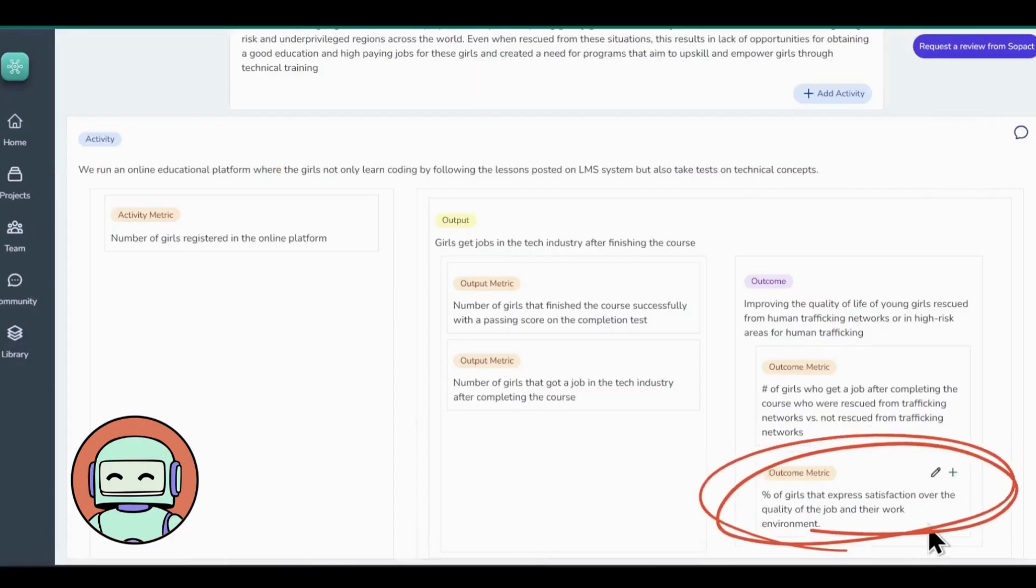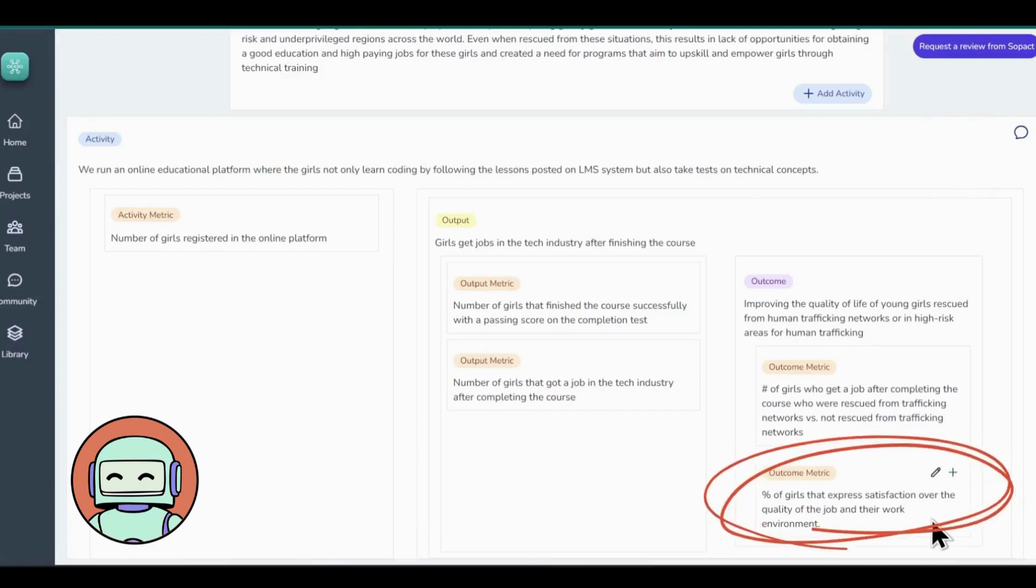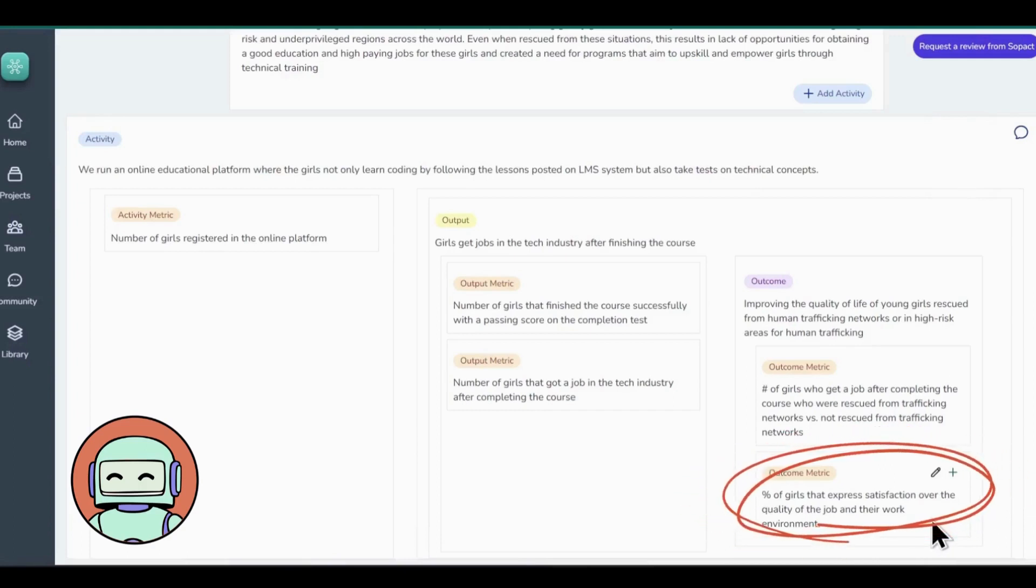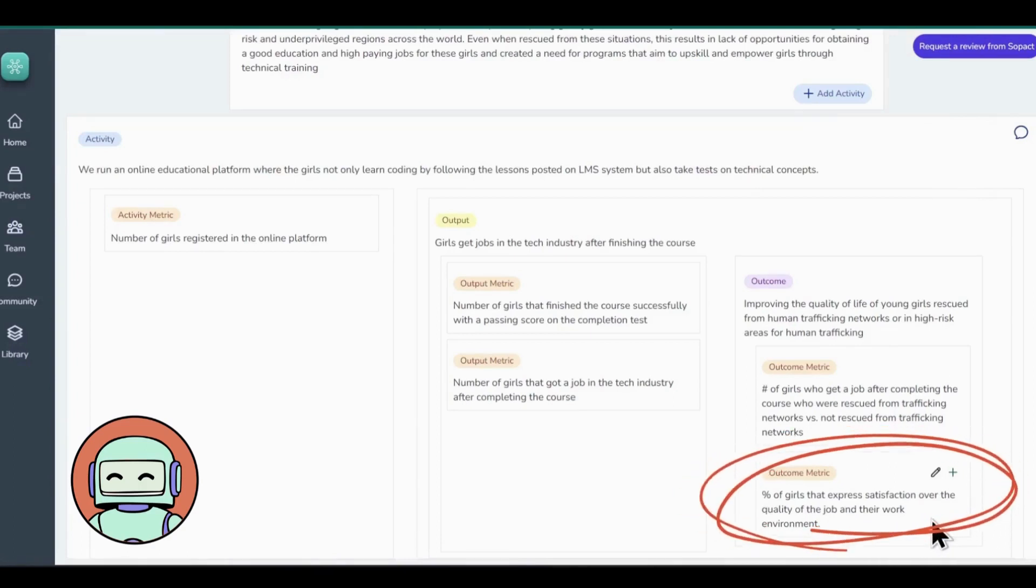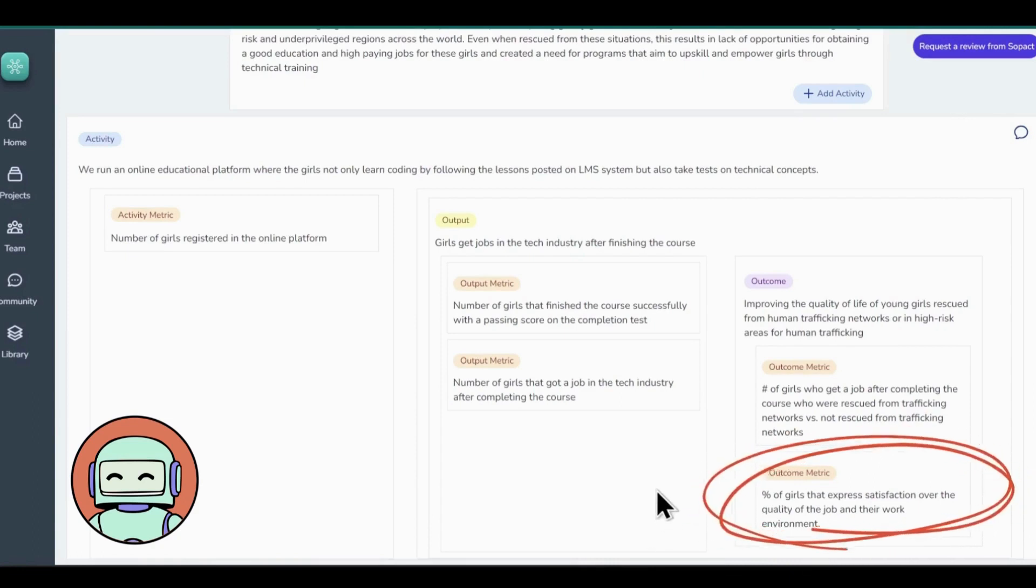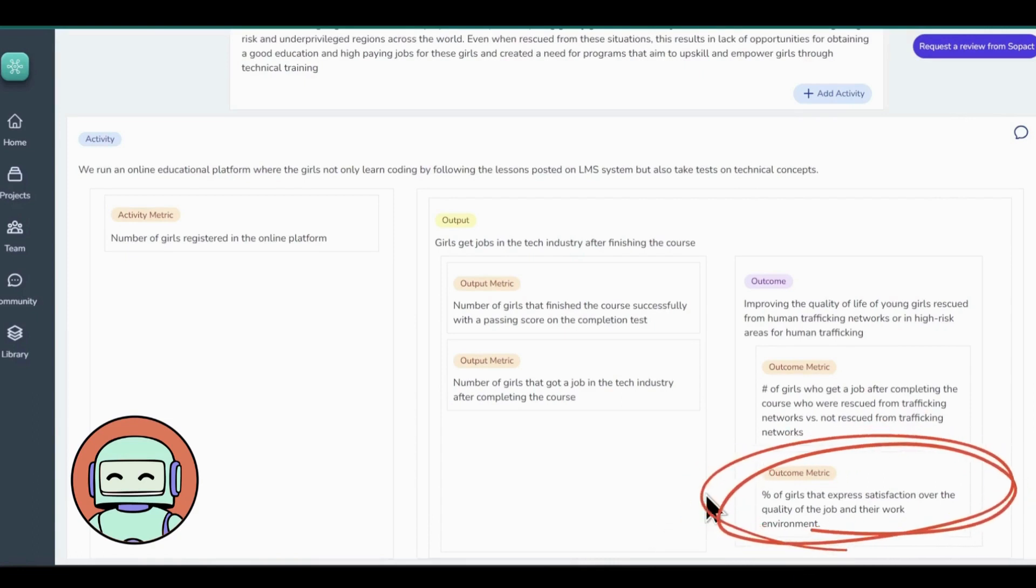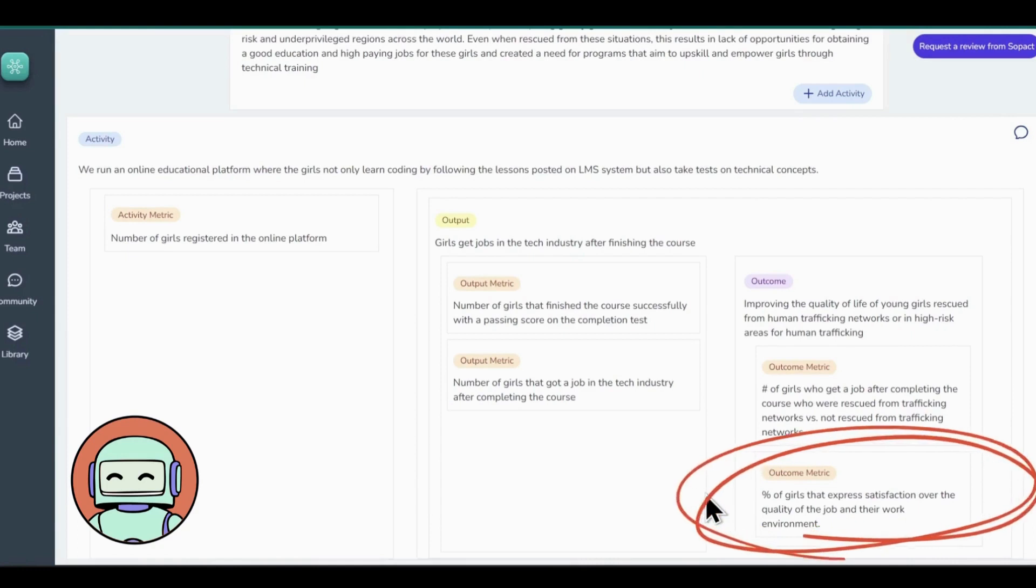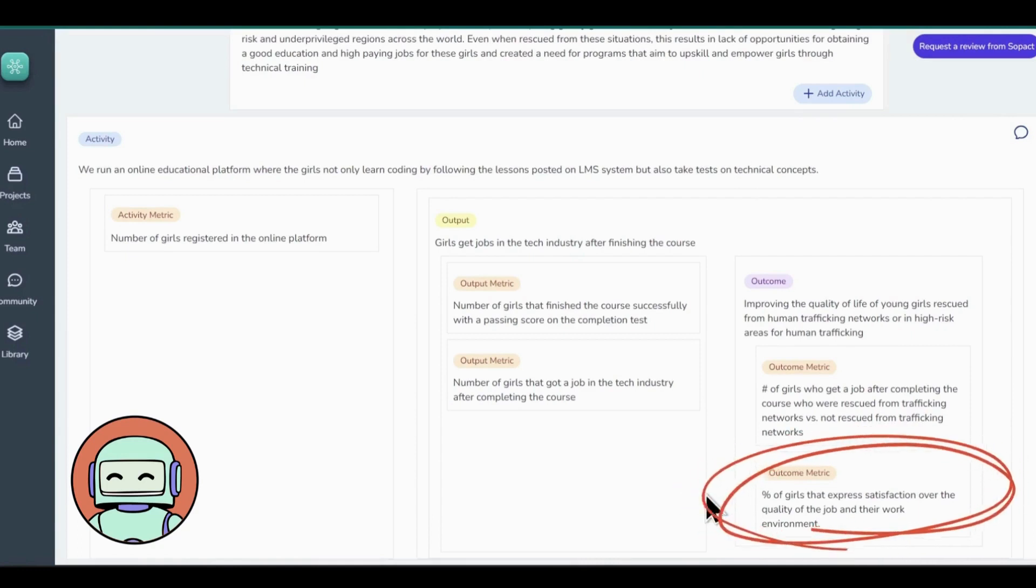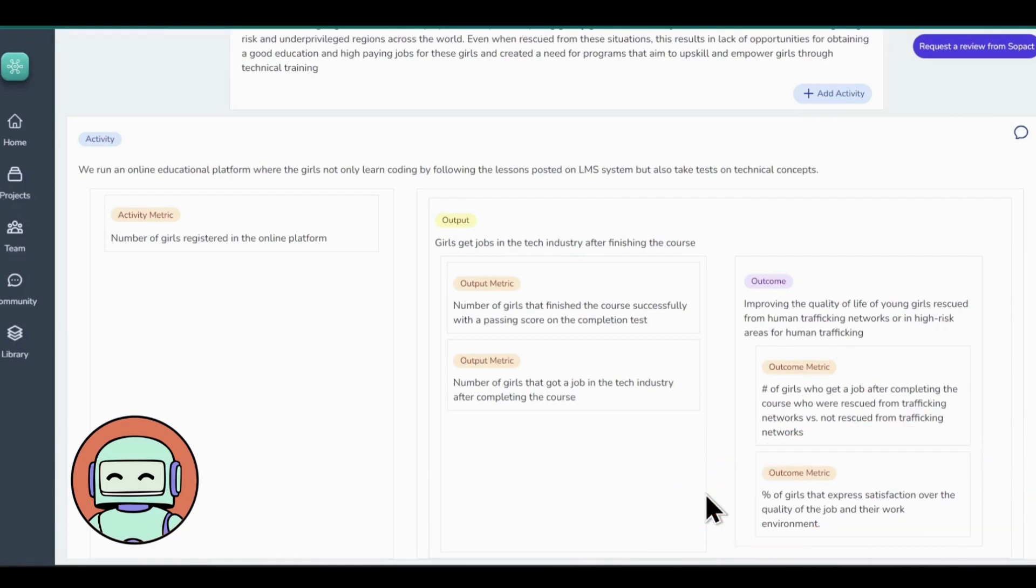Another such metric for this example can be percent of girls that express satisfaction over the quality of the job and their work environment. This metric allows us to understand the overall happiness and contentment experienced by the girls in their job roles and work environments after completing the course. We hope that you now understand these metrics better than before.